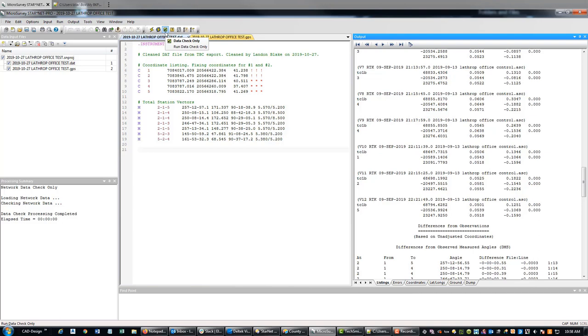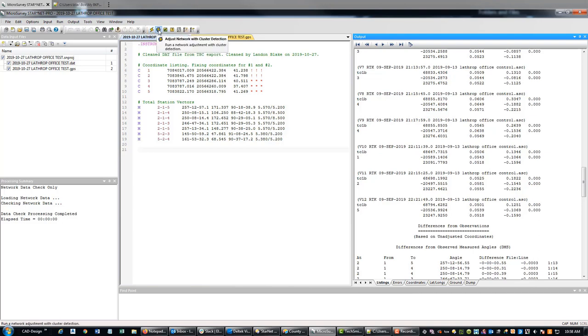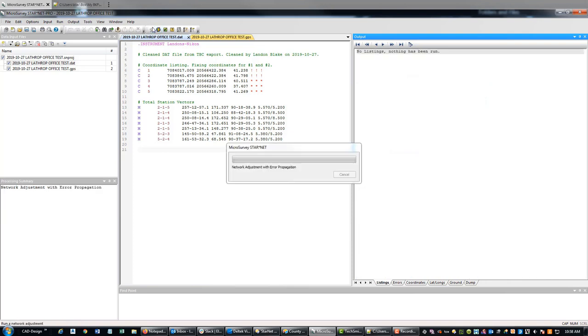You can adjust the network with cluster detection. That's going to tell you if you have two points real close to each other with a different number, but I already cleaned that up in my data. So we're just going to go ahead and run this.